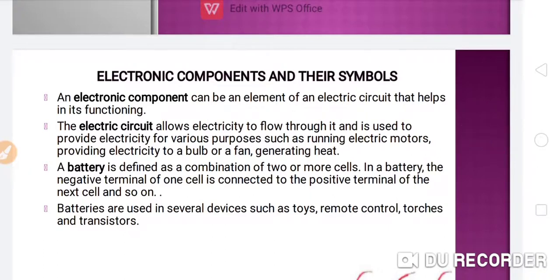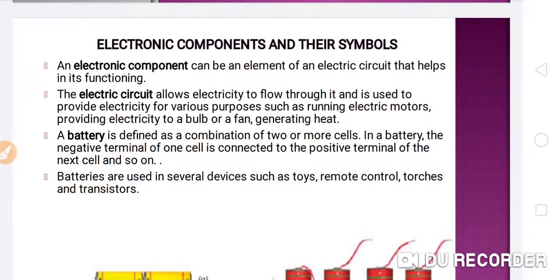The first topic we are going to discuss is electronic components and their symbols. An electronic component can be an element of an electric circuit — any one unit of the electric circuit is an electronic component that helps in its functioning. The electric circuit allows electricity to flow through it and is used to provide electricity for various purposes such as running electric motors, providing electricity to a bulb or a fan, and generating heat.